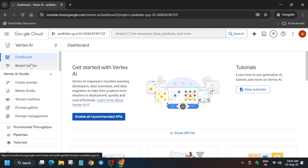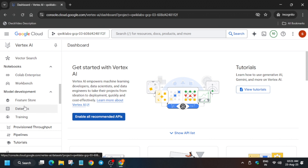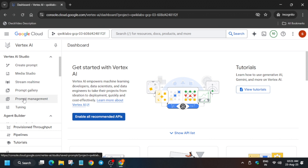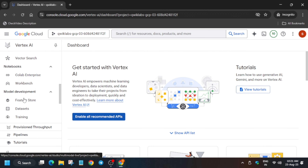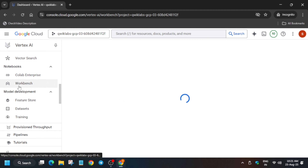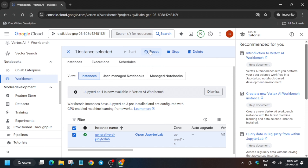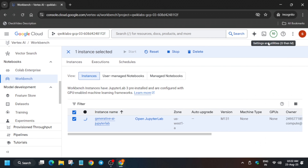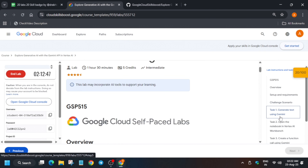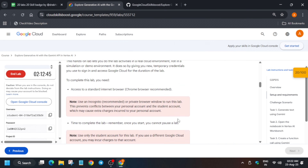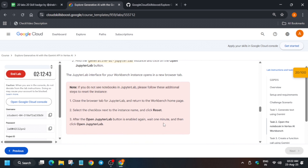Once the API is enabled, come over here — it will show like this. Find the Workbench and click on it; it will take some time so wait for it. You can see the Jupyter Notebook is here. Click on it and reset the notebook, because many times what happens is that the file is missing, so you need to reset it and then you'll be able to complete it.